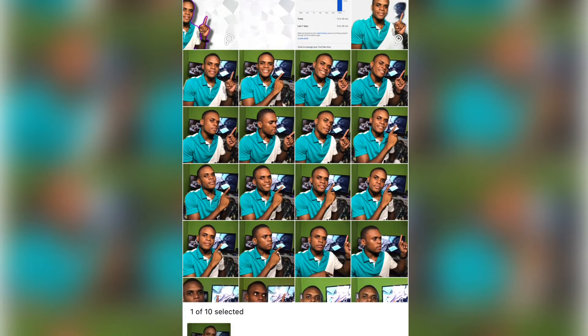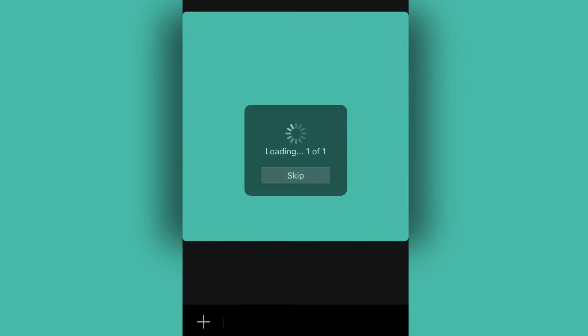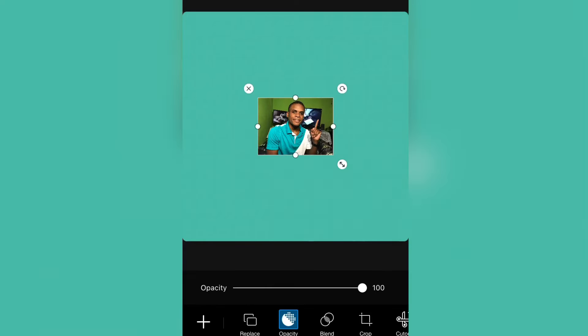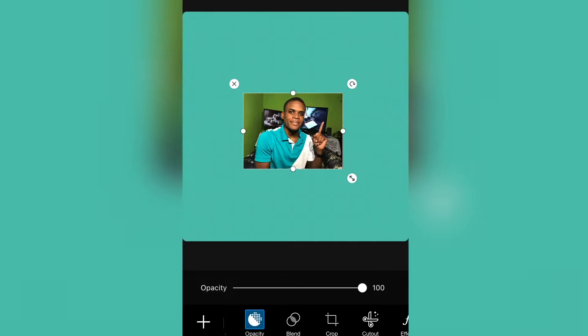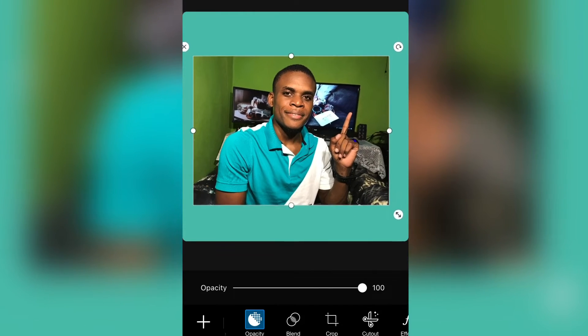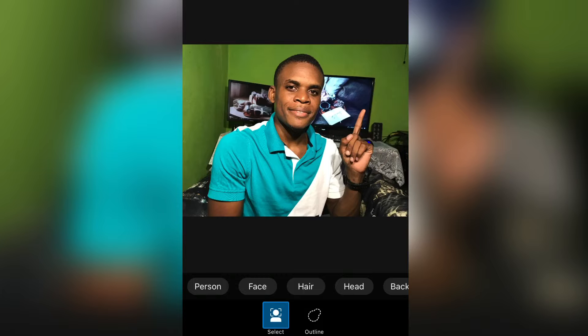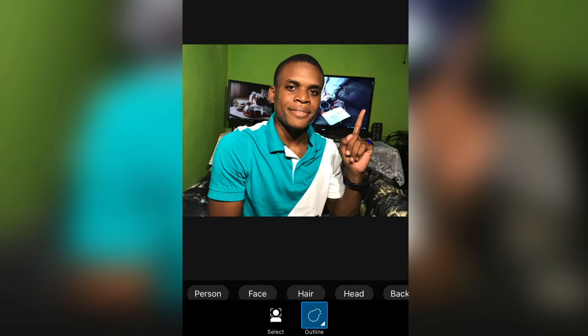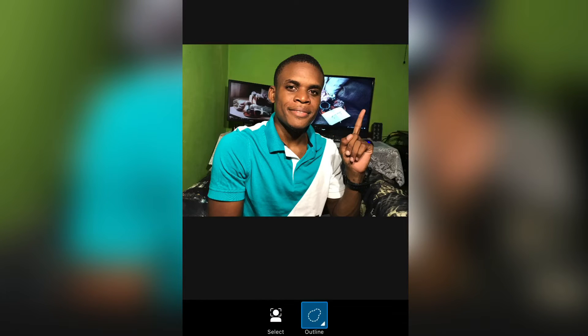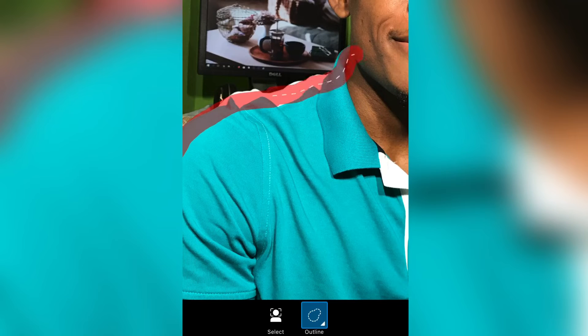After you have imported your photo, what you want to do is resize it so that it fills the screen. Now we are going to choose a cutout tool so we can cut out the image from the background. The tool I'm going to use for this process is the outline tool, so I'm going to select the outline tool and outline the photo that I want to cut out.